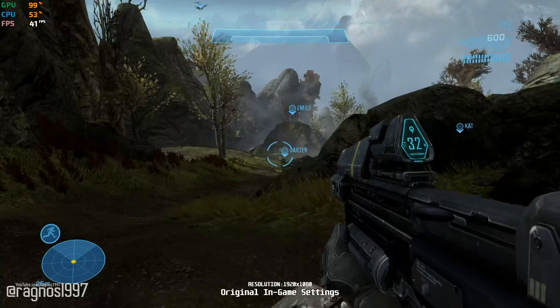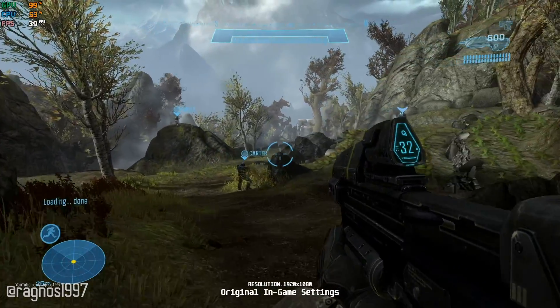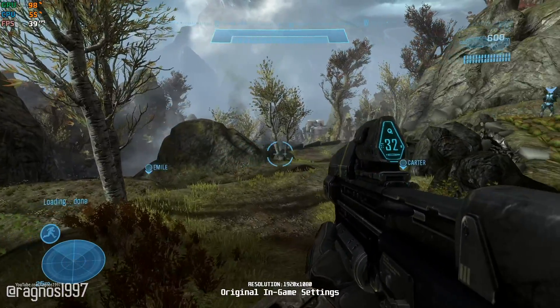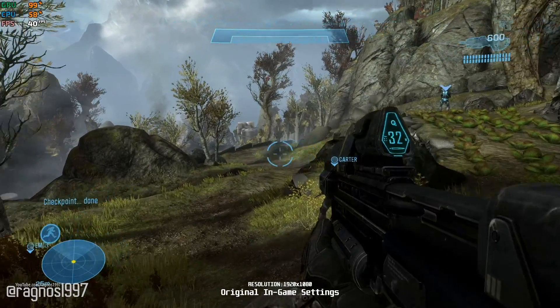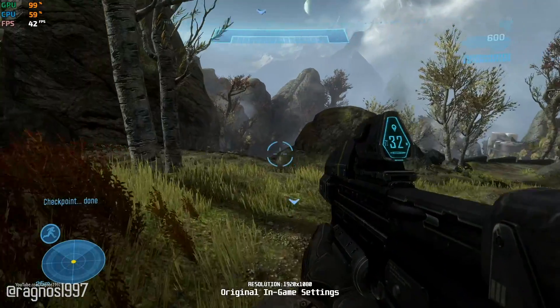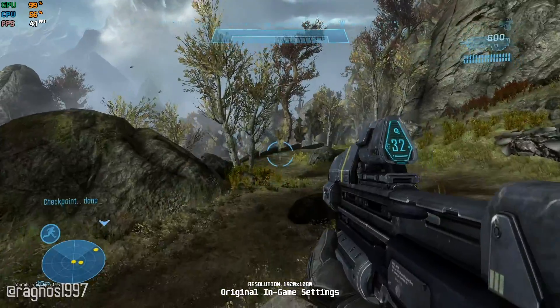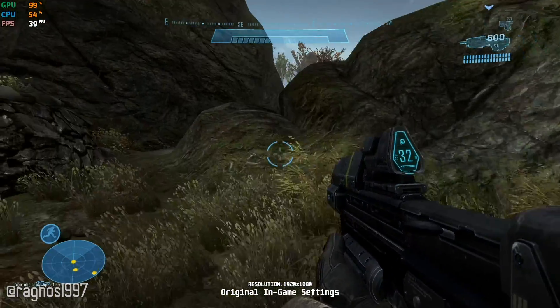Halo Reach is the first of many Halo games that will be available on Steam and Microsoft Store via the Halo: The Master Chief Collection. Today, in this video, I'll be showing you how to improve the performance of Halo Reach.